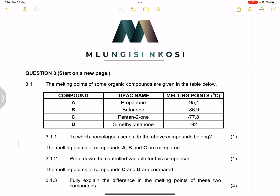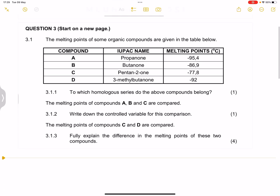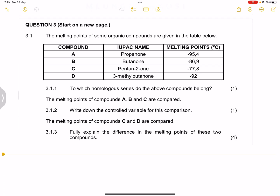Good day everyone and we're back together looking at organic chemistry. If you haven't subscribed, please make sure you're part of the family, and you can become a member on this channel to benefit from those valuable perks. We're looking at organic chemistry, question three from the November 2022 exam, in preparation for those of you that will be writing.